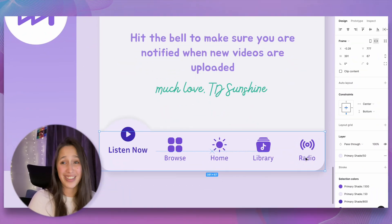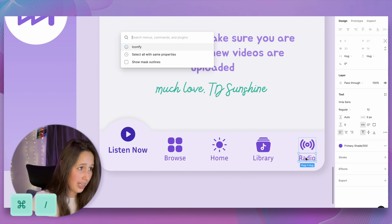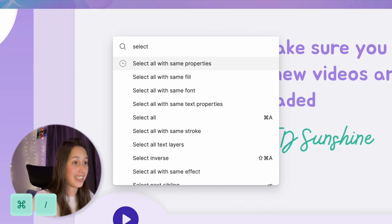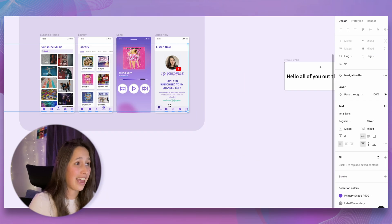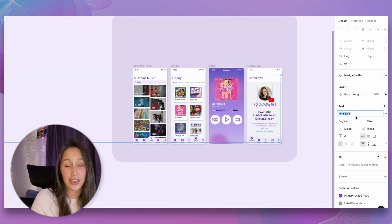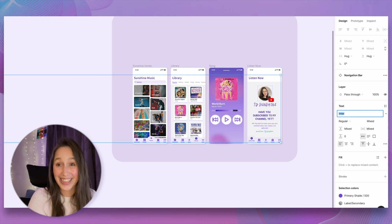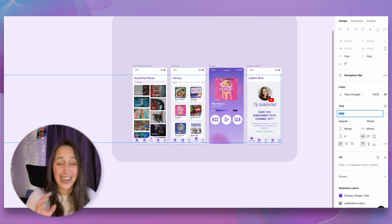Bonus tip — one of my absolute favourites: Select All with Same. If a font isn't working anymore, select that text, press Command Slash, and search 'select all with same'. Options include same property, same fill, same font, and more. Choose 'same font' and it selects every single item in your design file using that font — then you can change them all at once, for example from Neera Sans to Neera Serif or Inter. You can do this for fills, fonts, or any shared property across a massive design file.